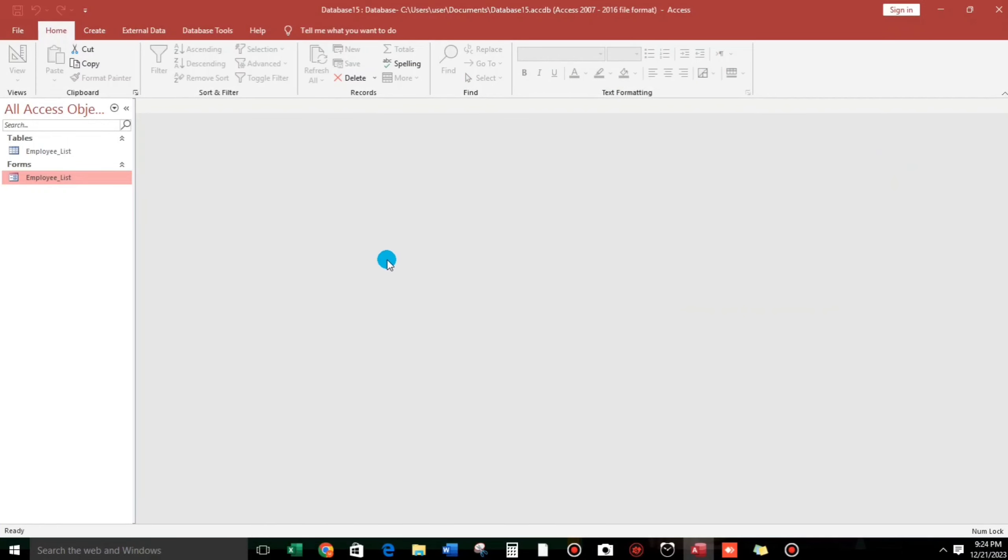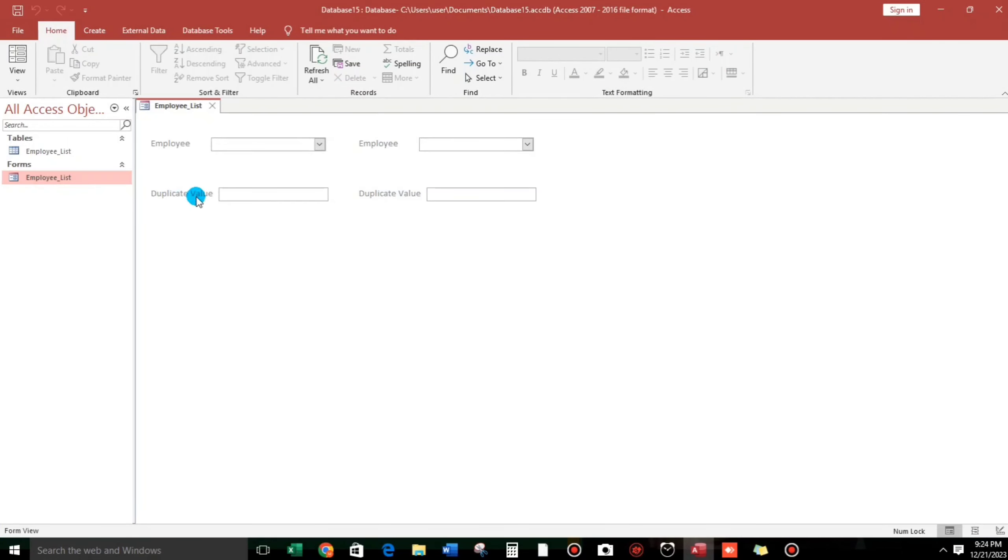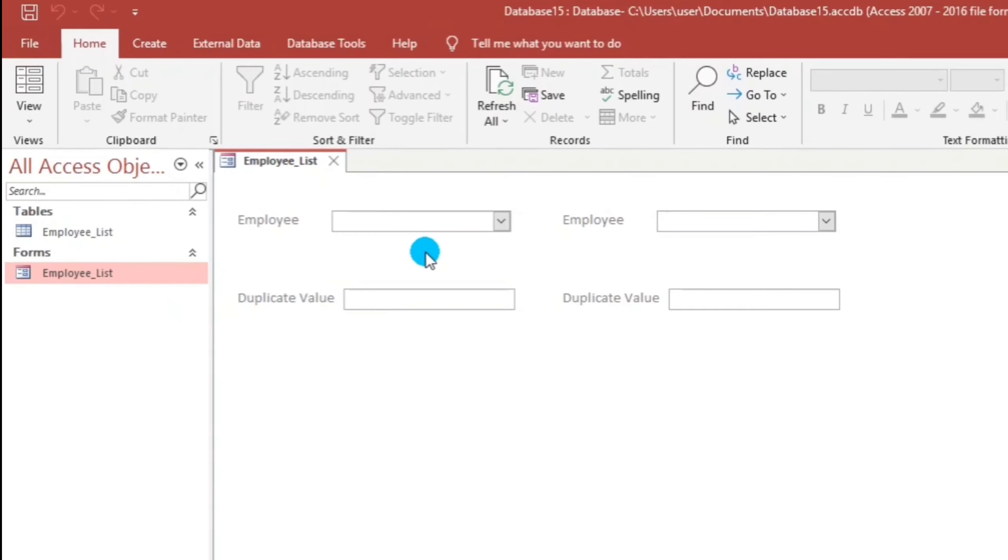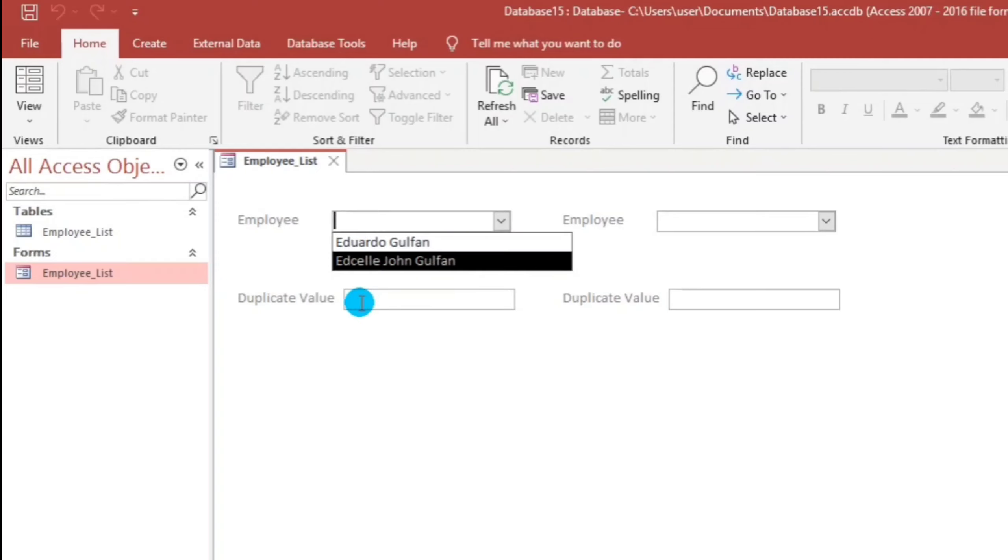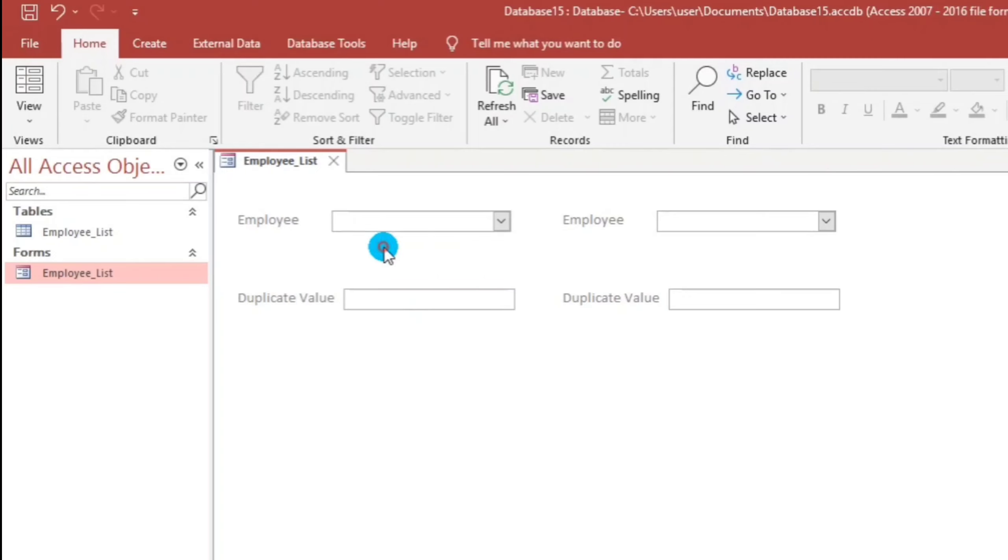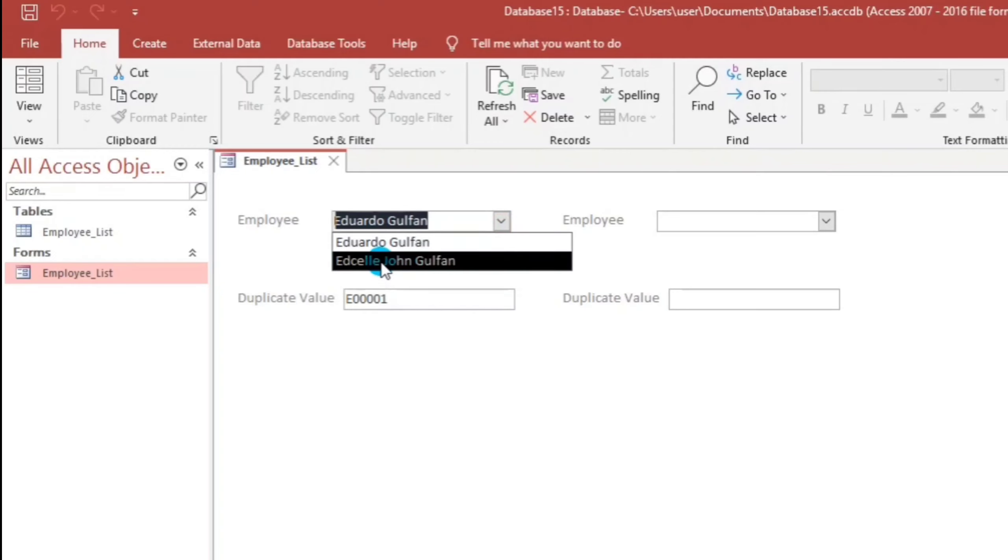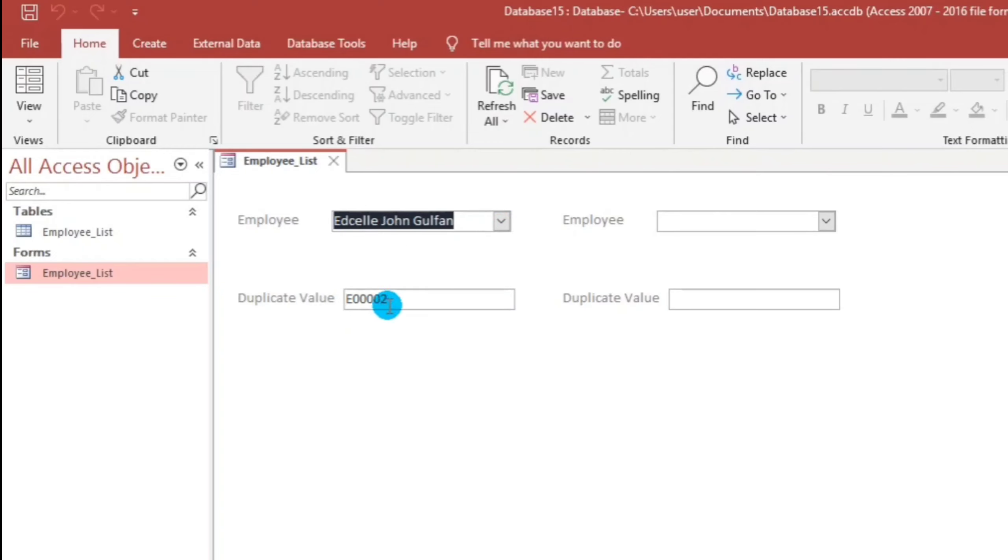So this is the sample of her problem. For example, if we choose Eduardo Golpan, this name should be reflected in this text box. But the result is this one, the ID number. So again, Edsel John, the ID of Edsel John is being reflected in this duplicate field.